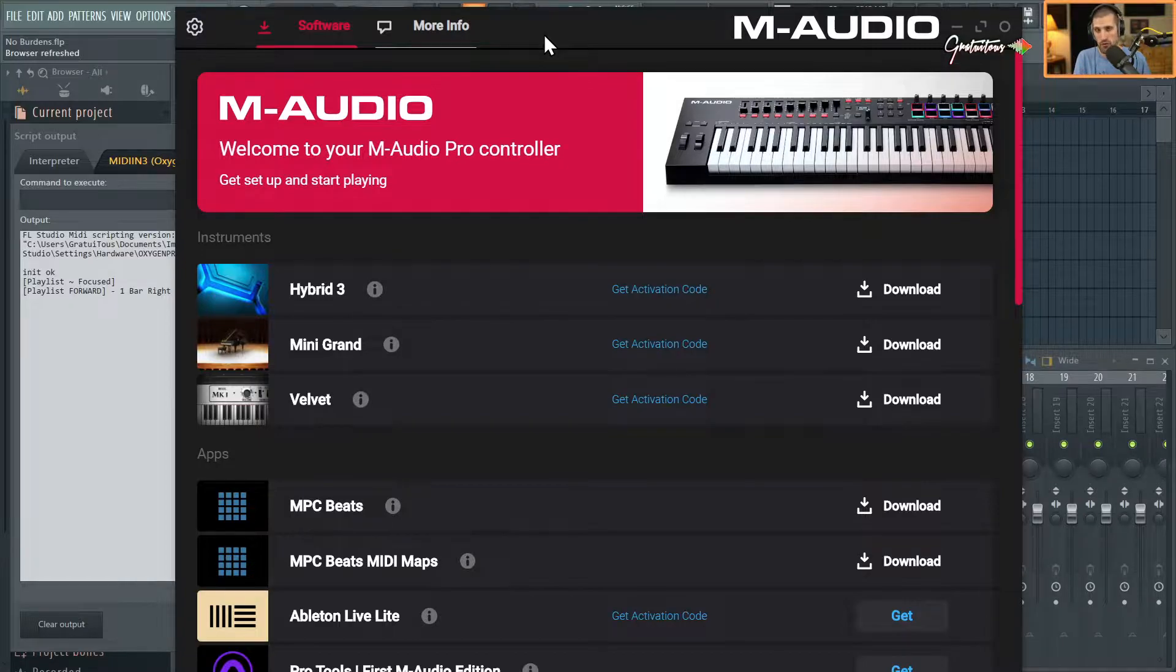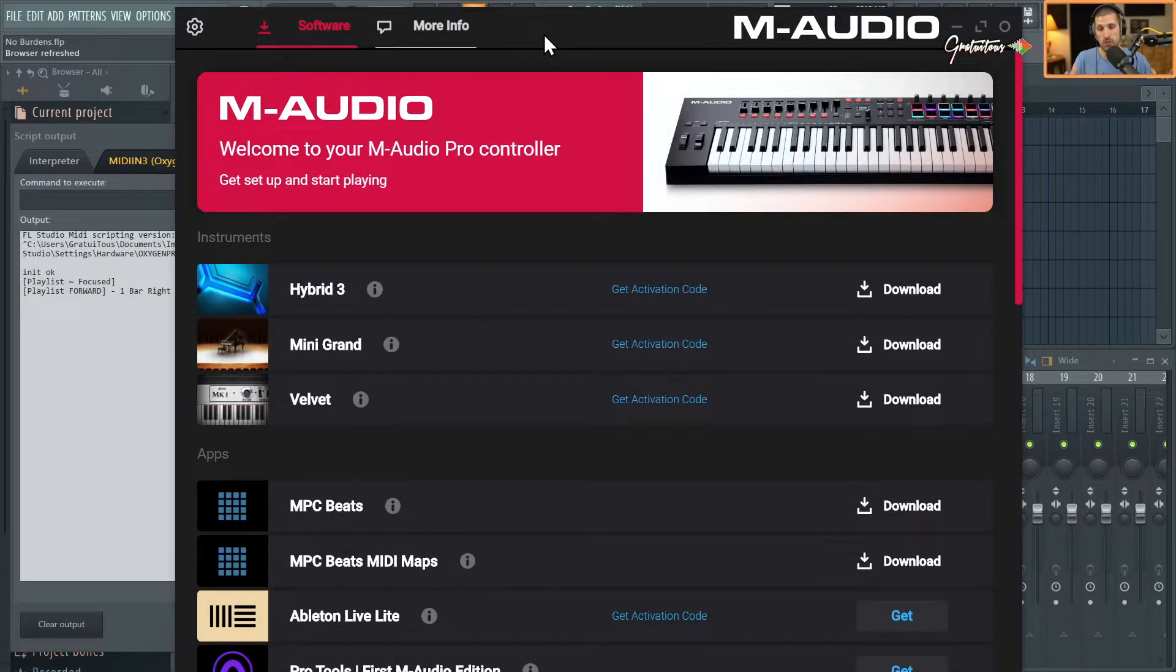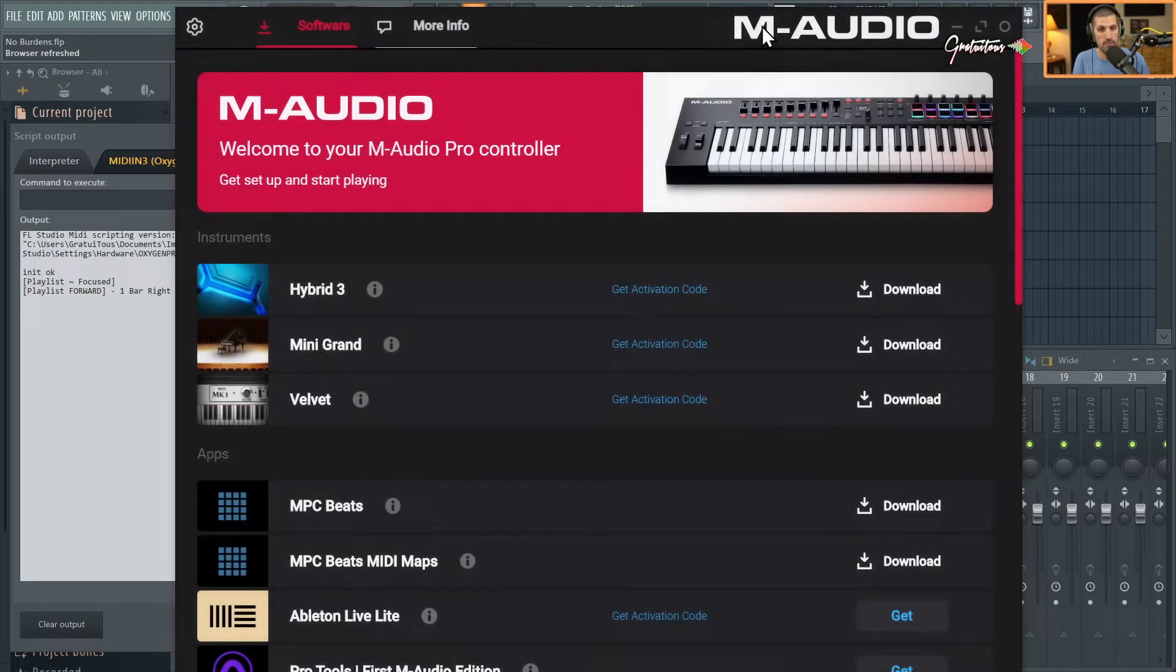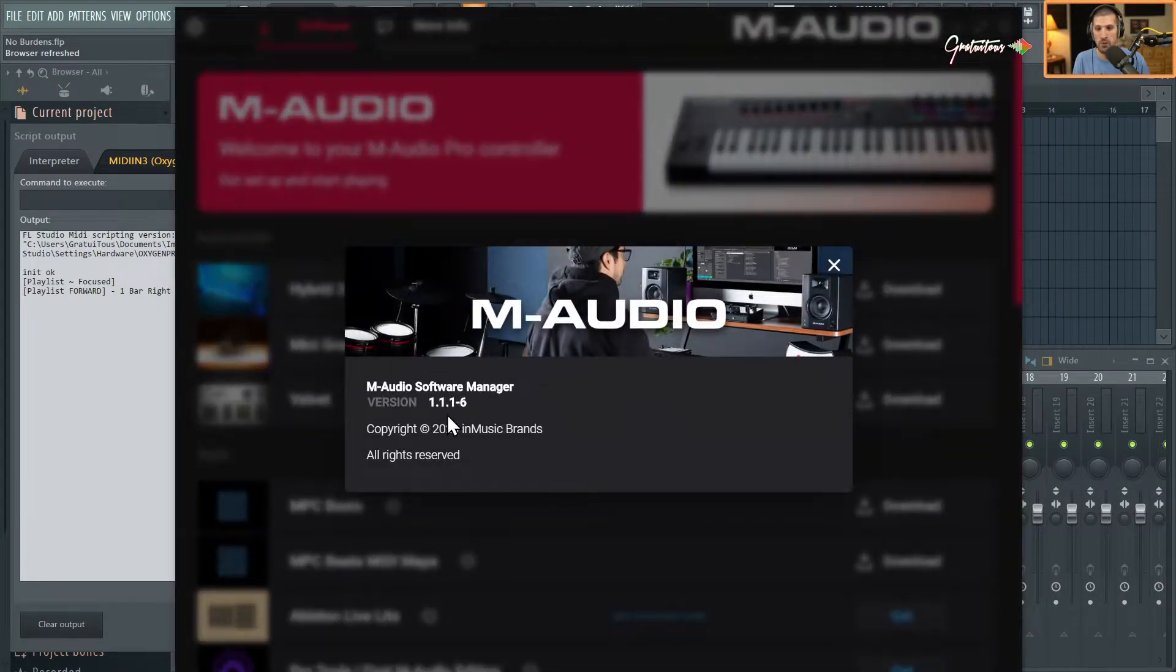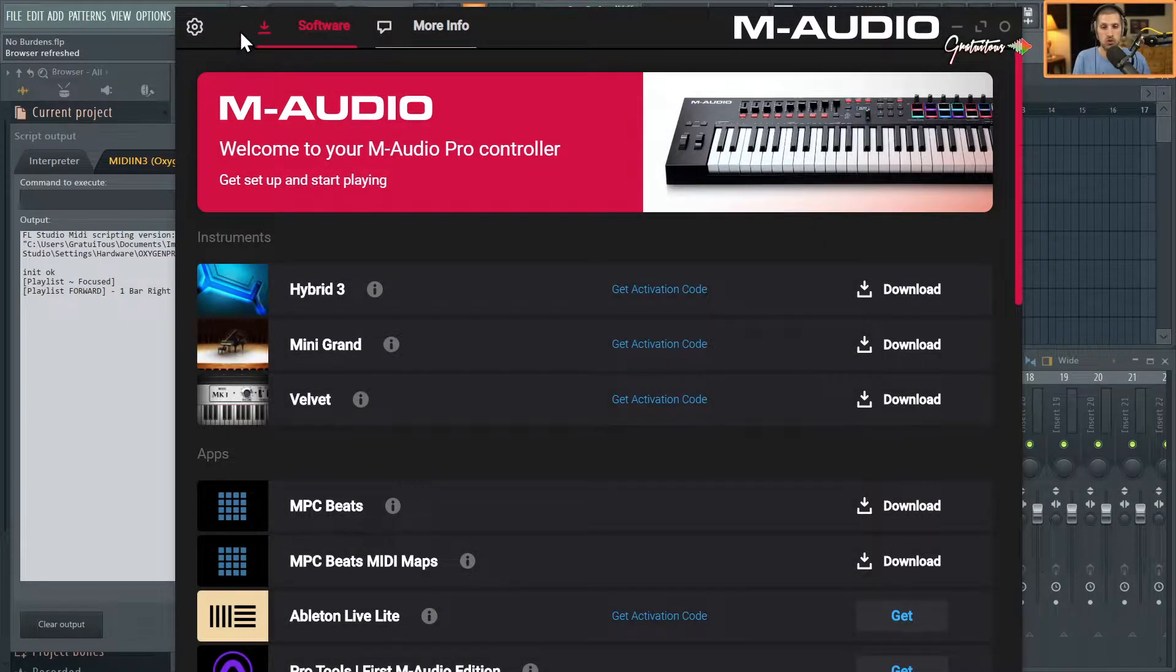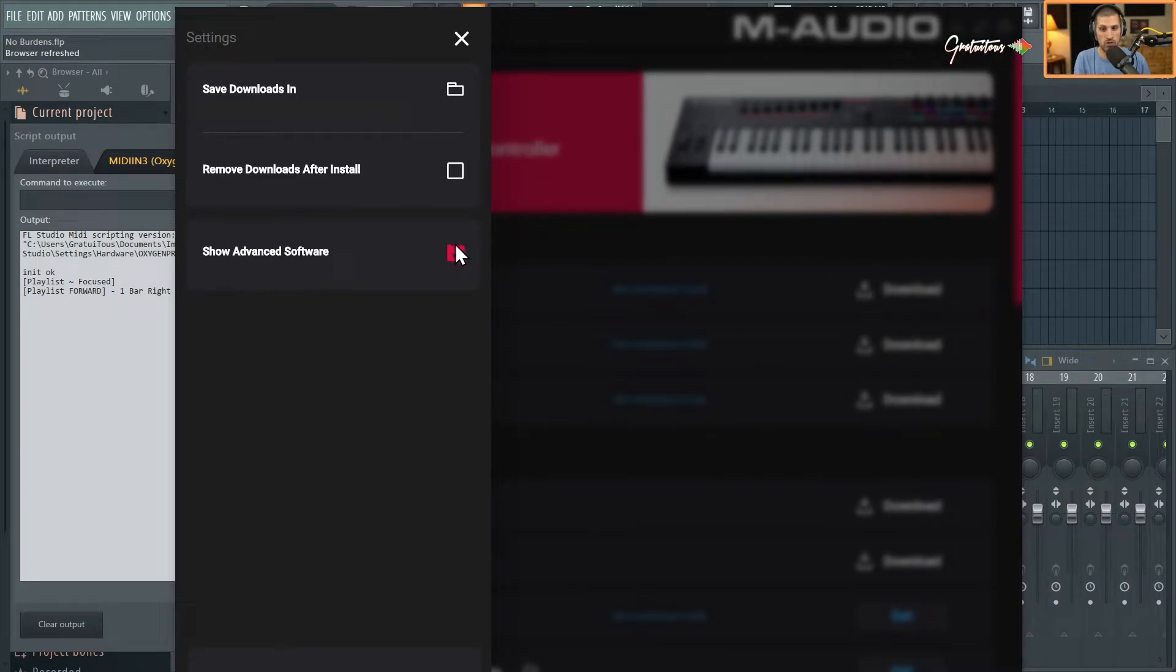M-Audio Software Manager, just to make sure that we're all on the same page. You can also click the M-Audio here and it pops up the version that you're using - that's something I found out by using the software. With it open, you want to click the gear cog and show Advanced Software. Sometimes this